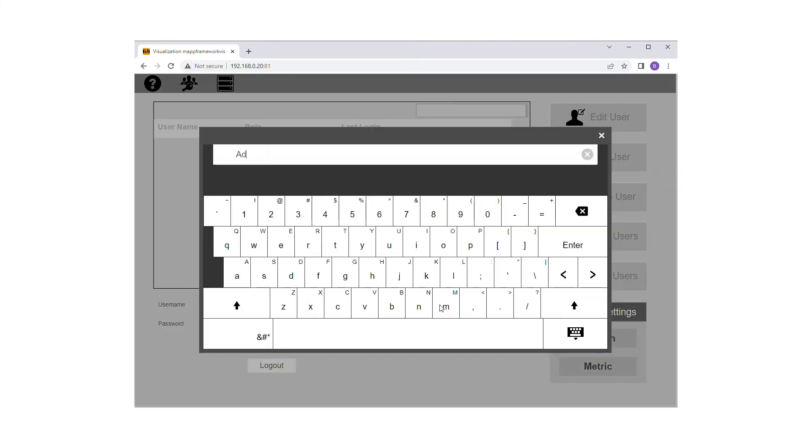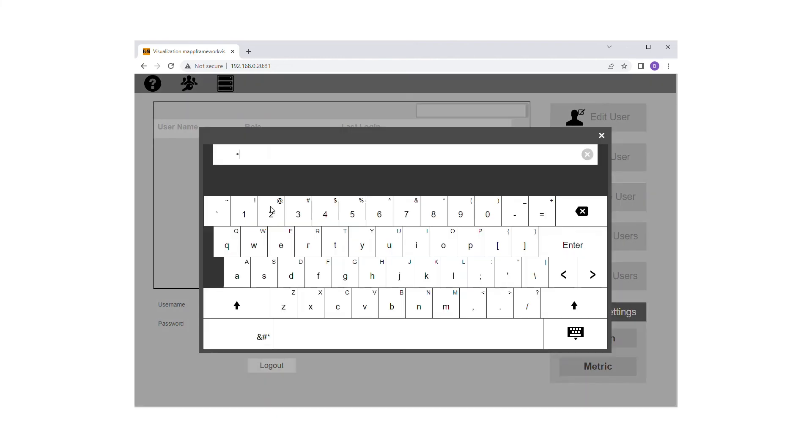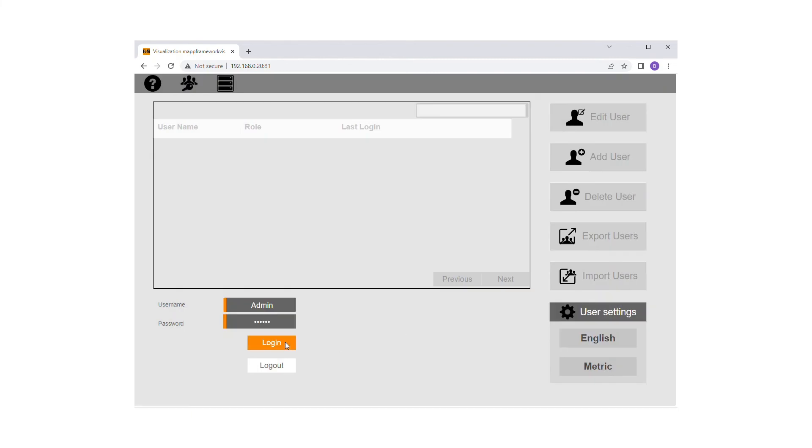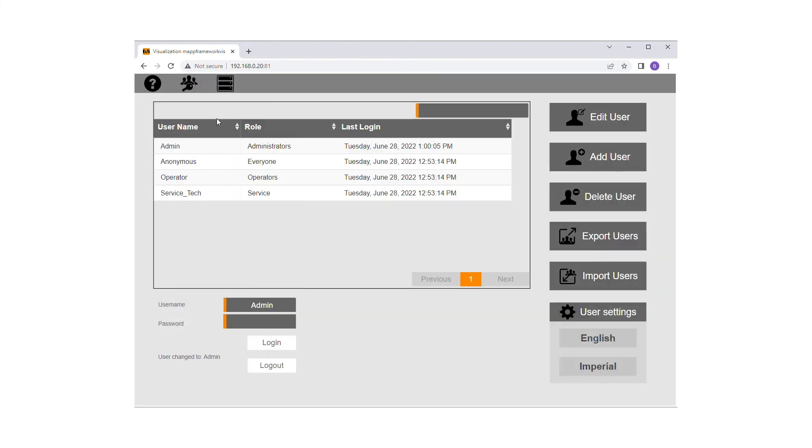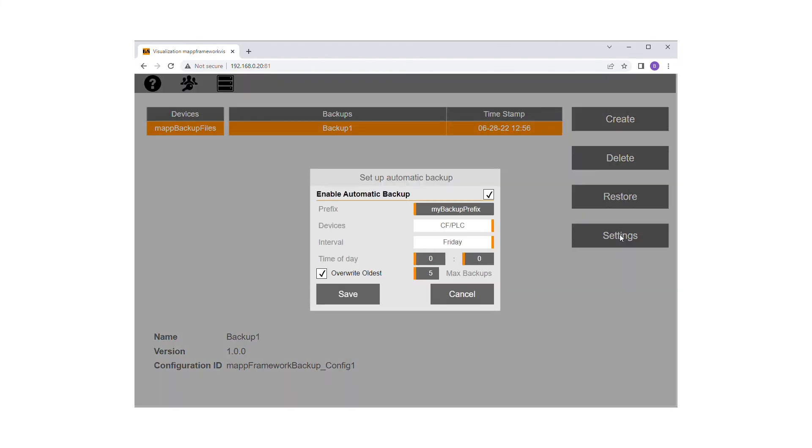The default administrator user is admin with the default password 123-A-B-C. Also remember that a backup cannot be created or restored in ARSIM. The settings button allows you to set up an automatic backup.